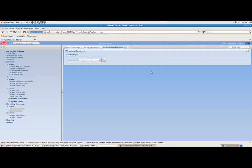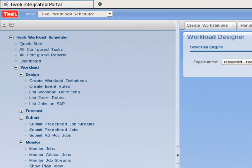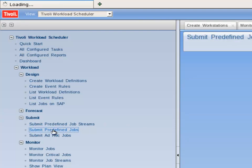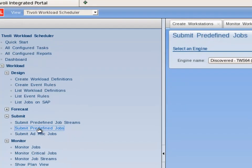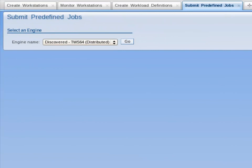To test whether the job works, I need to submit the job. I move to the portfolio and under workload, under submit, and click on submit predefined jobs. Accept the default engine name by clicking on the Go button.